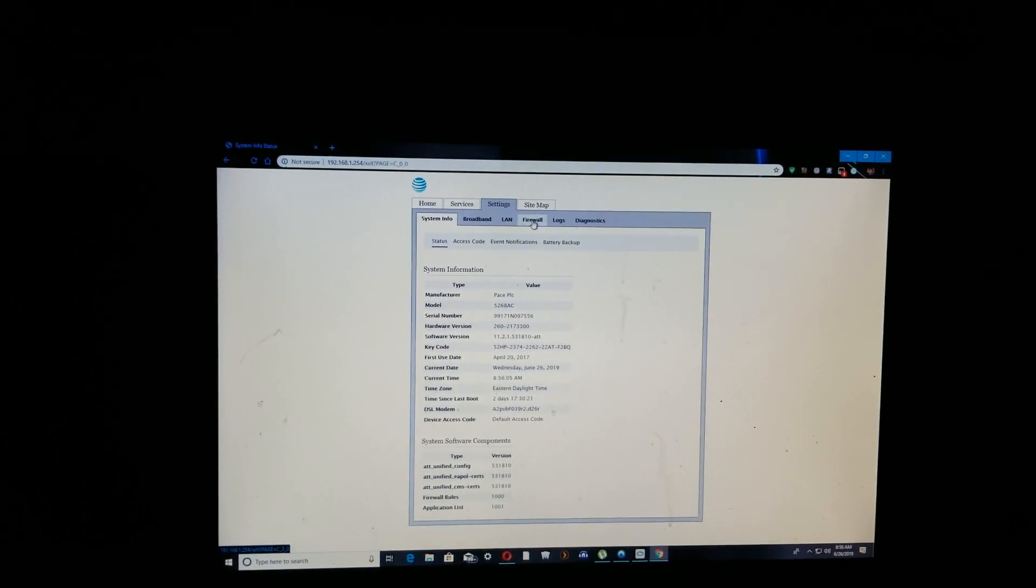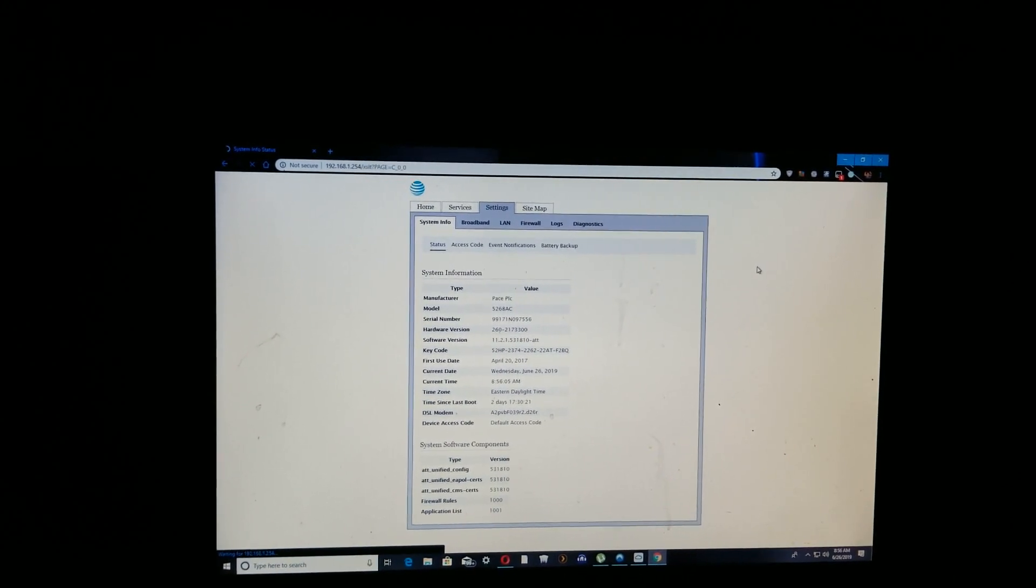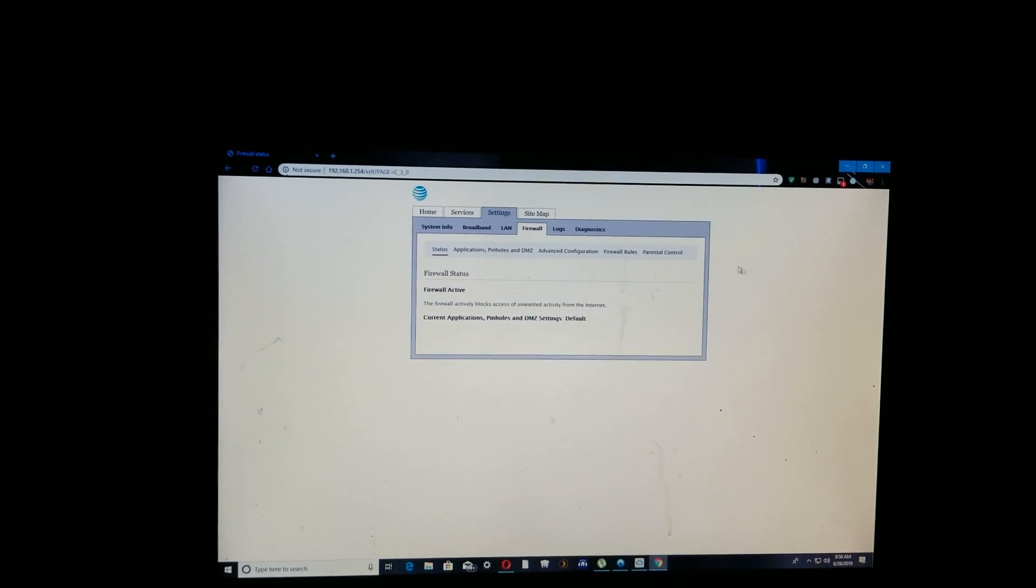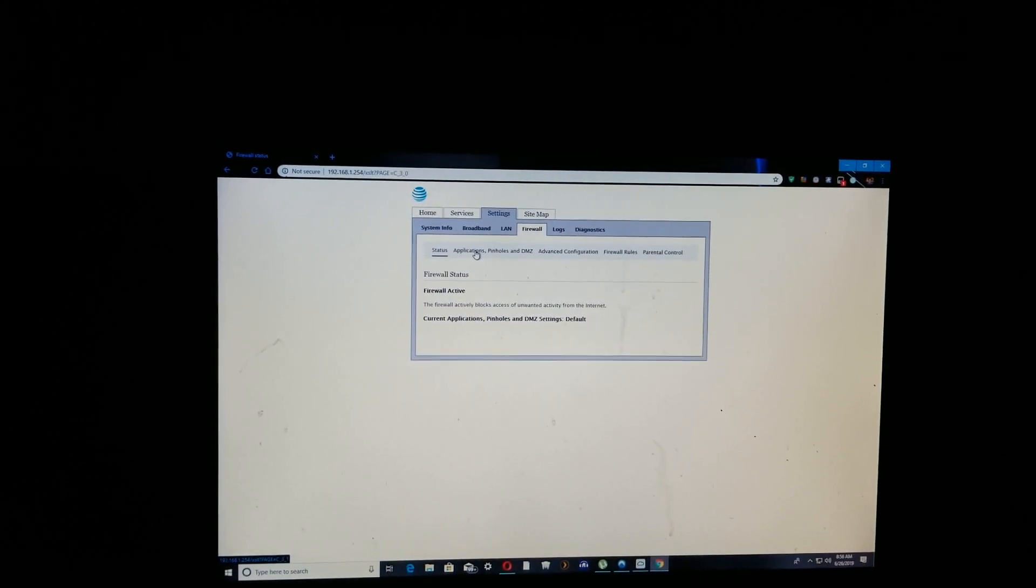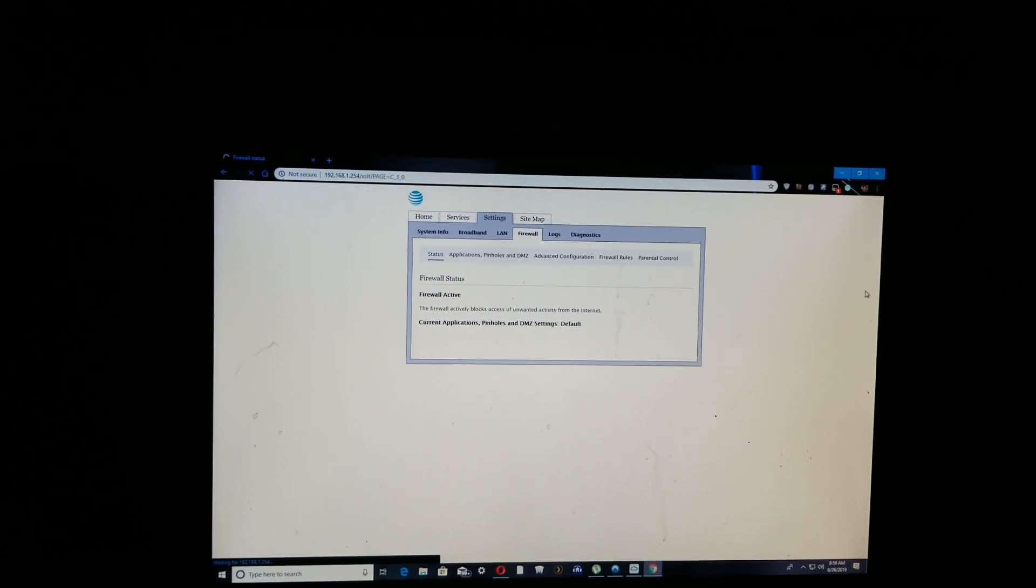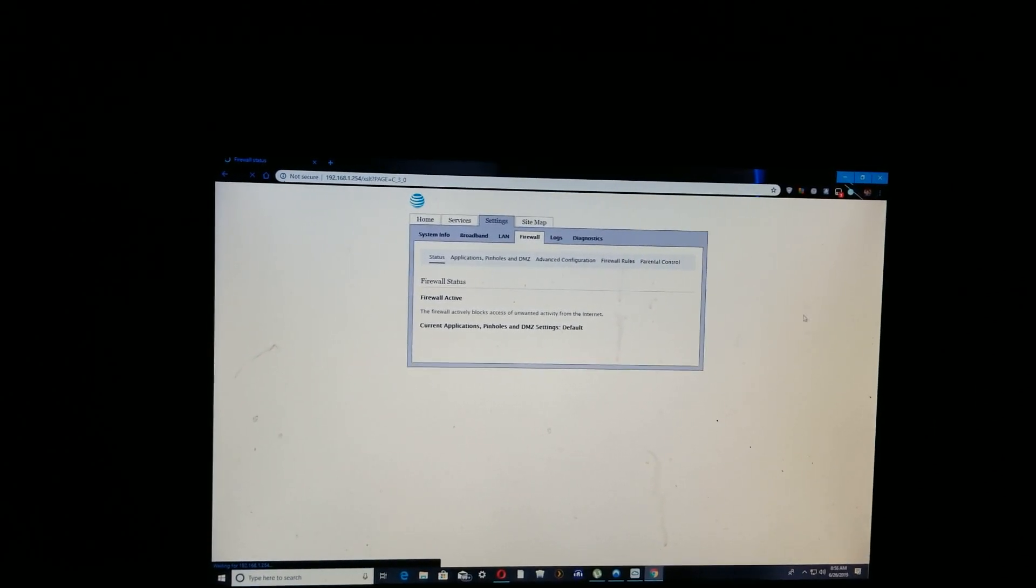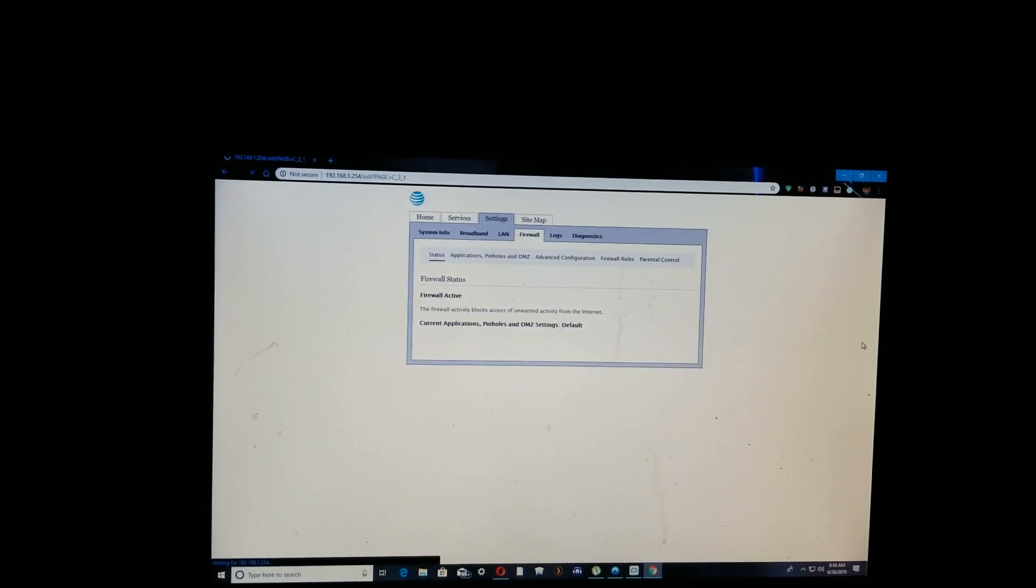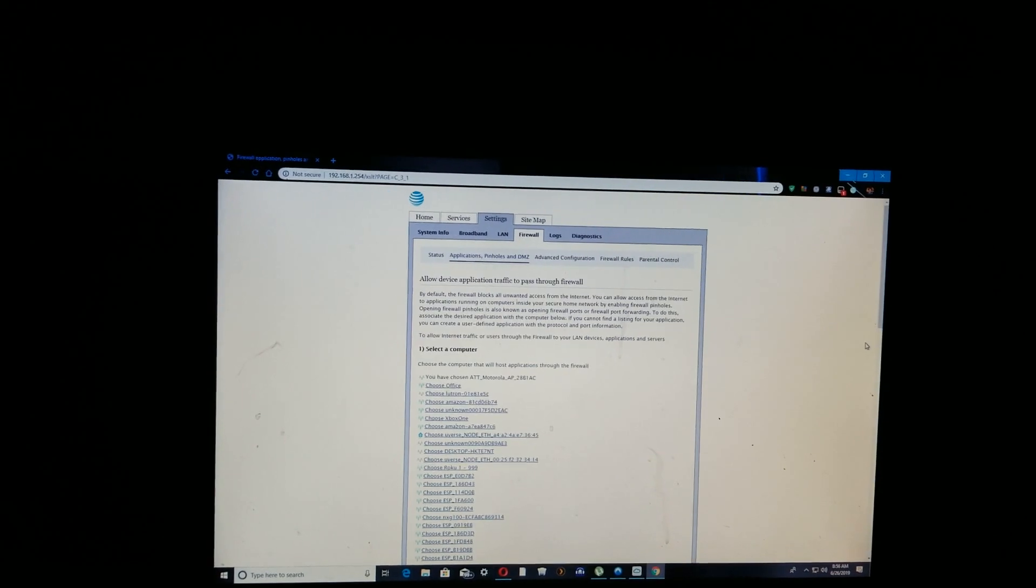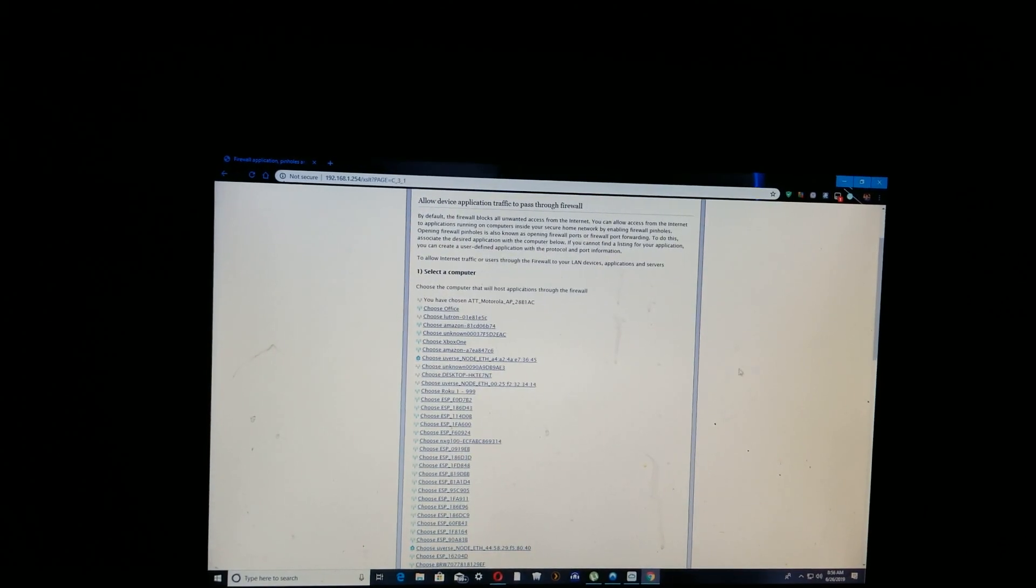Once you enter that, it'll take a minute. Okay, once I get to this screen, as you can see, I'm going to go into settings. Next thing I want to do is go into Firewall. Now you want to click on Application Pinholes and DMZ.